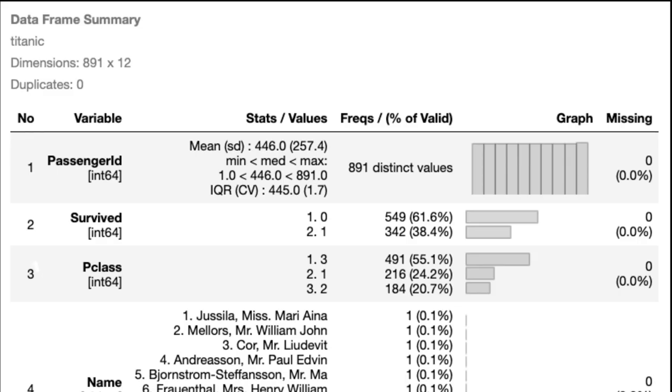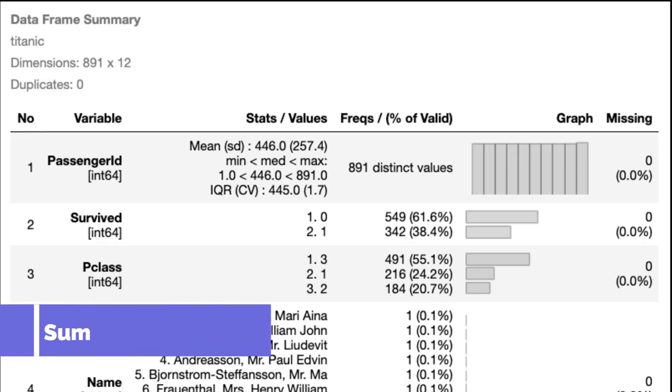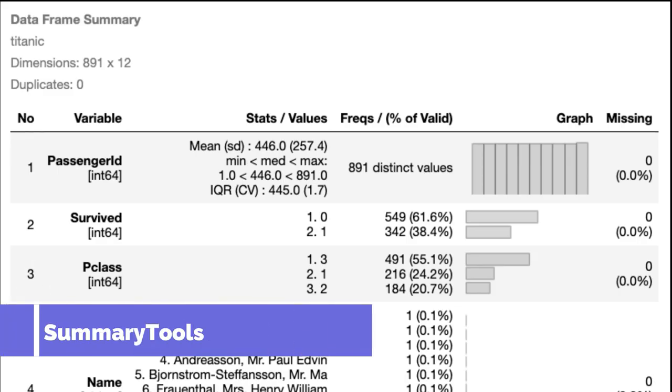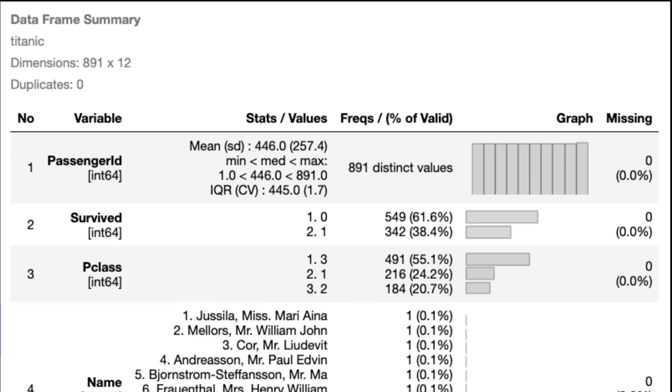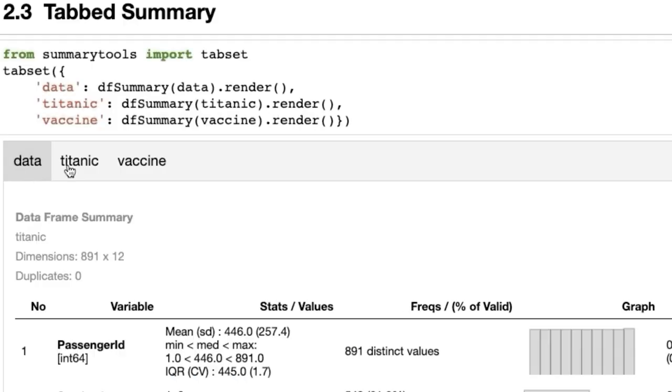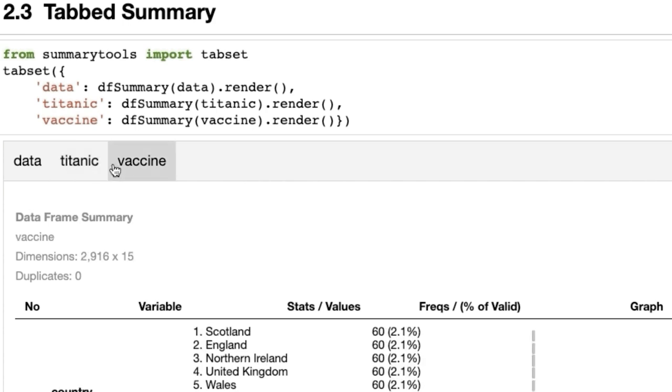Number 2, Summary Tools, supercharge the describe method. This is Python version of summary tools, which is used to generate standardized and comprehensive summary of data frame in Jupyter notebooks.